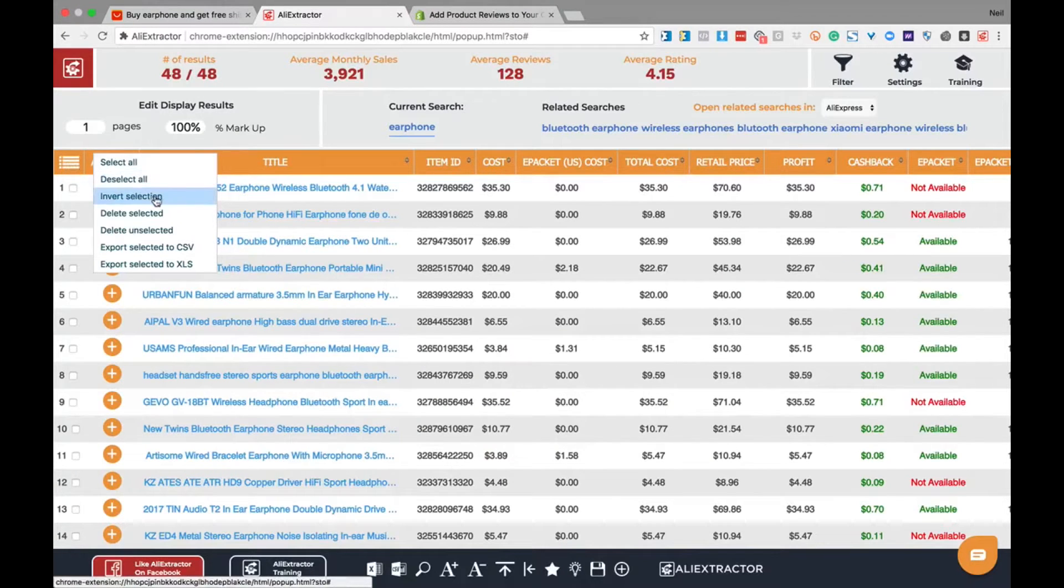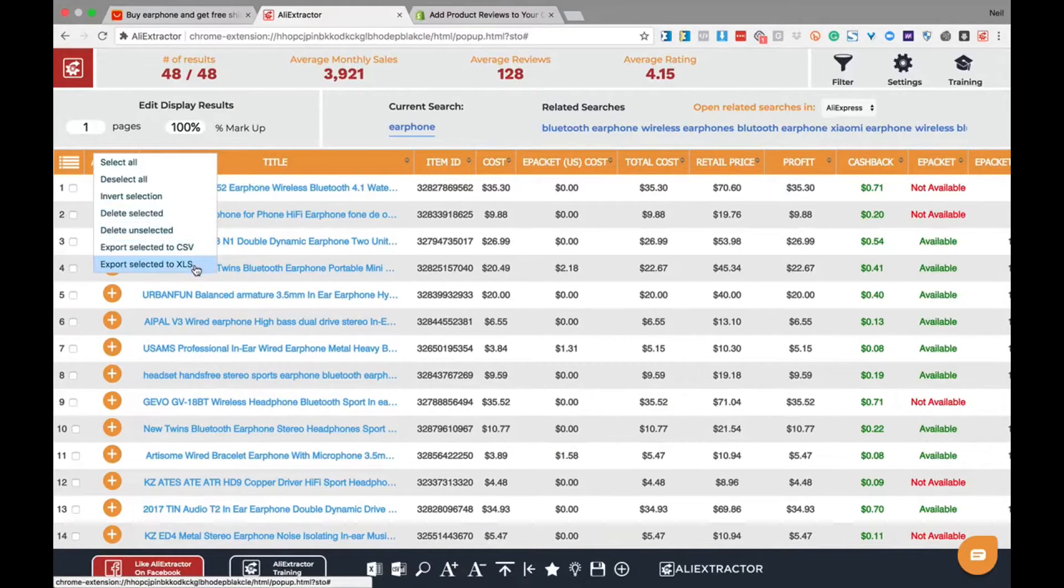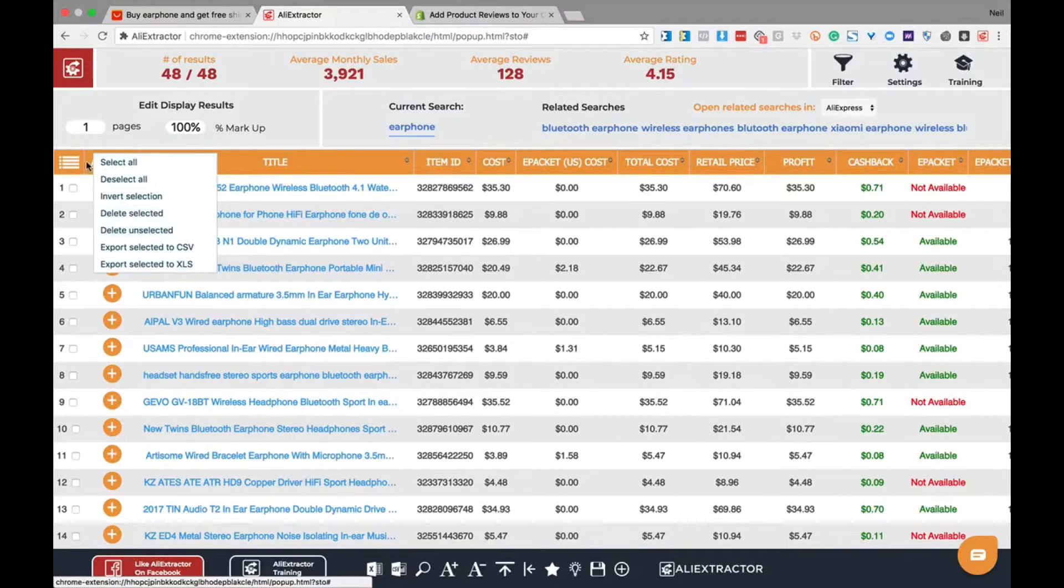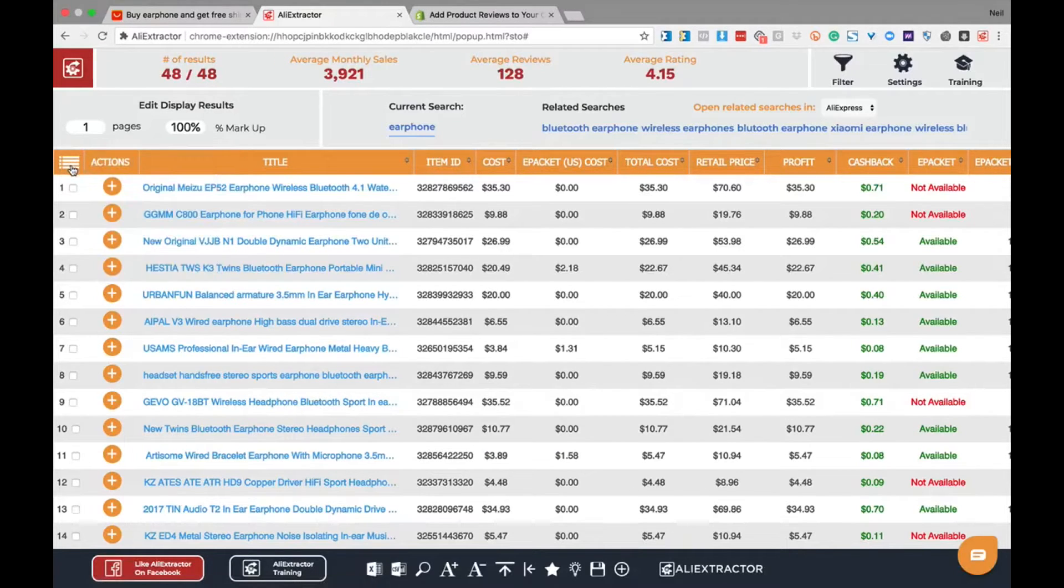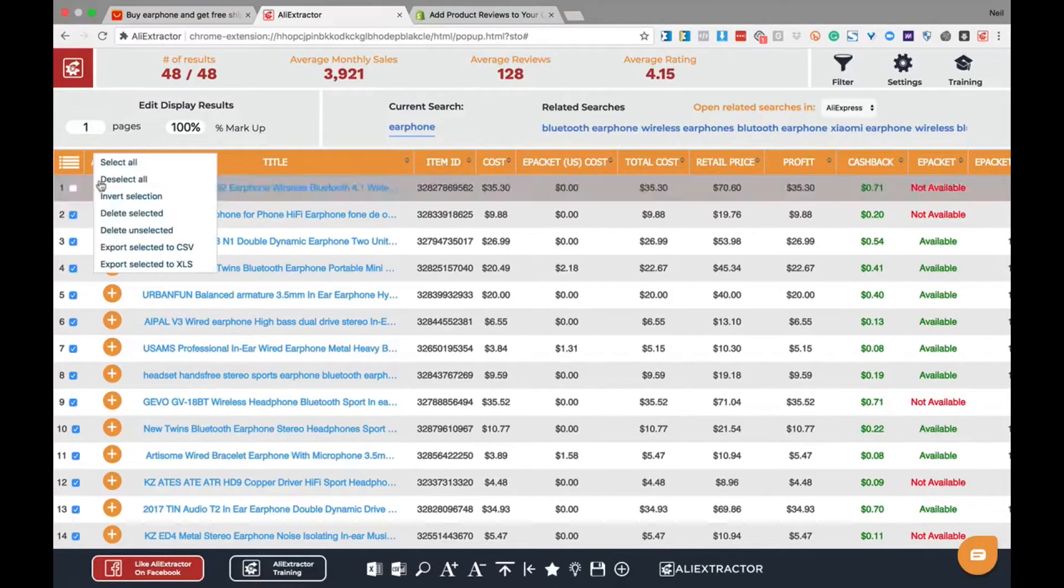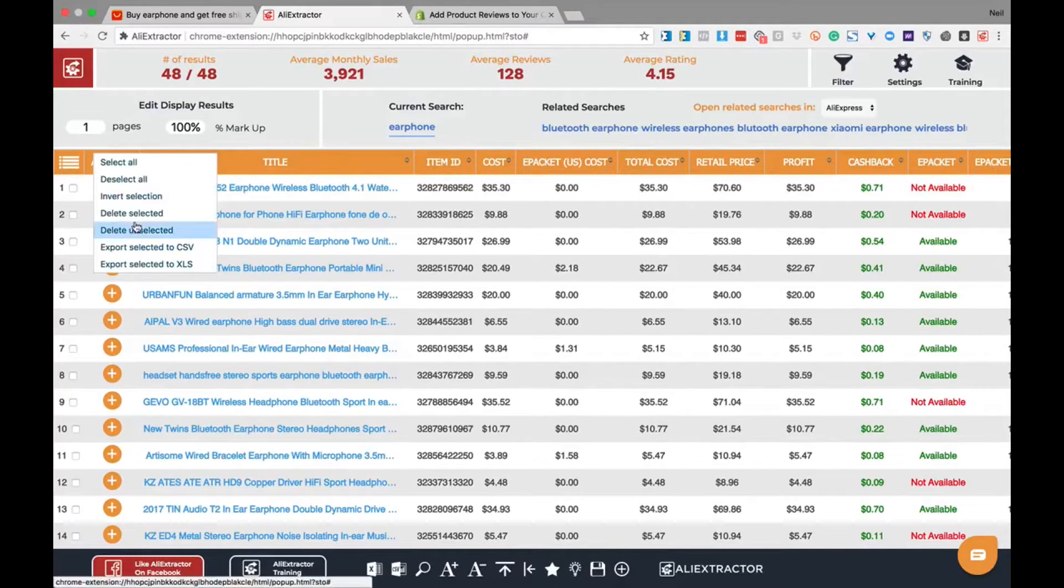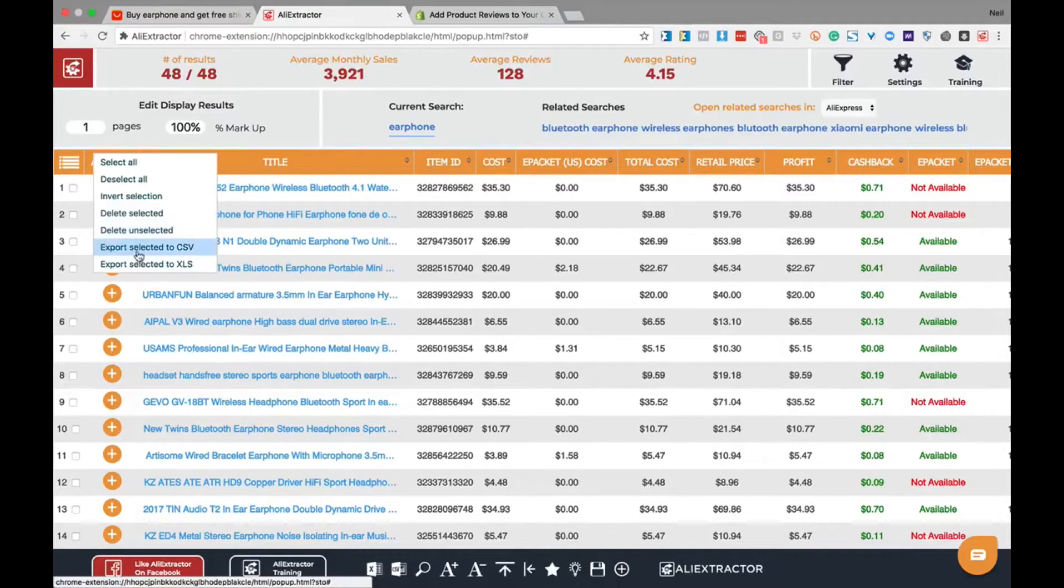These functions of select, deselect, invert selection, delete selected, delete unselected, export to CSV, and export to XLS are functions that help you manage the products within your system as you're currently evaluating these products.